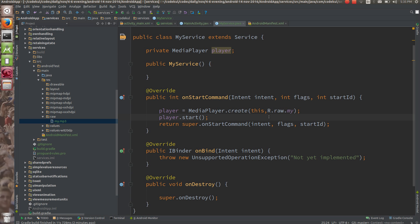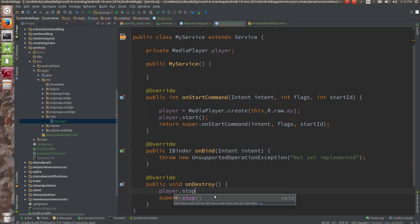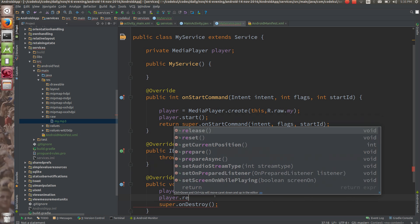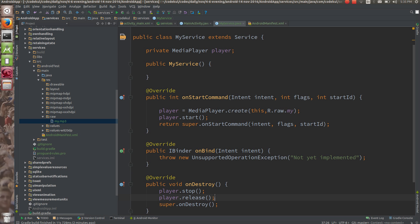So whenever I tap the play button, the music will start. Now on the destroy of this service, I am going to stop the music and release the MediaPlayer using player.release(). MediaPlayer is a resource that needs to be used with precaution — if you are using it, you need to release it. Remember that.